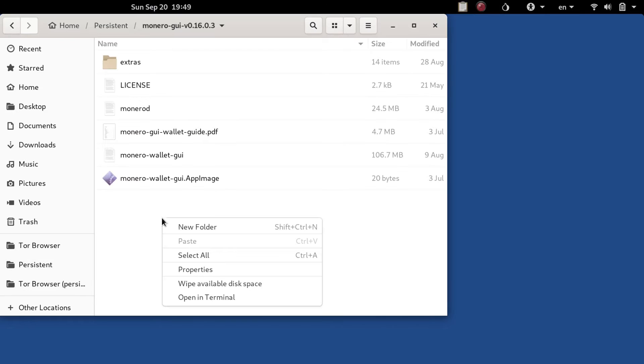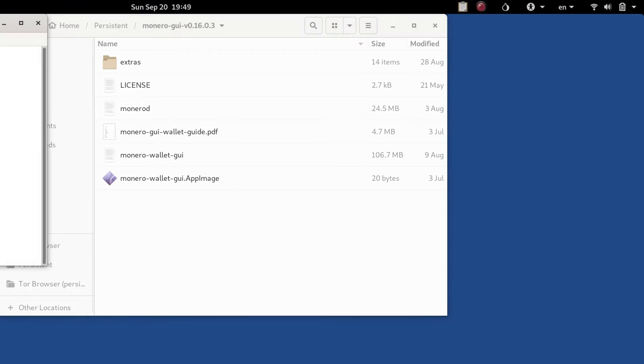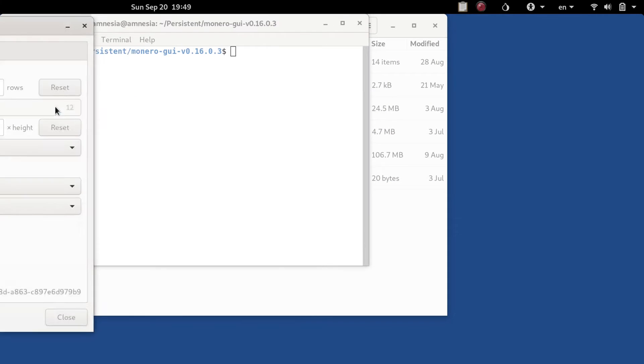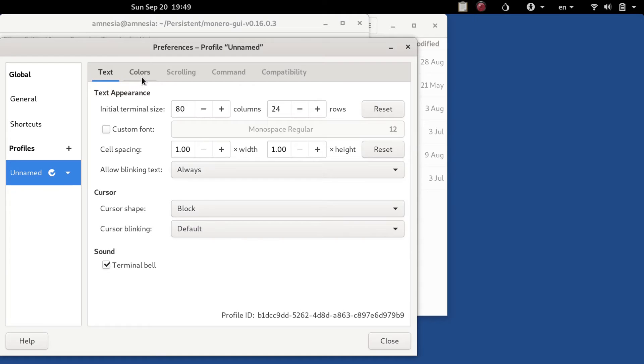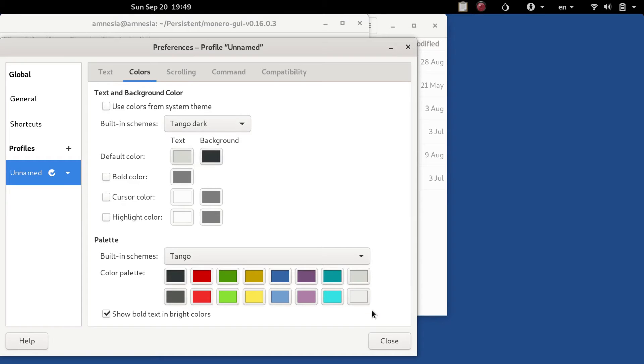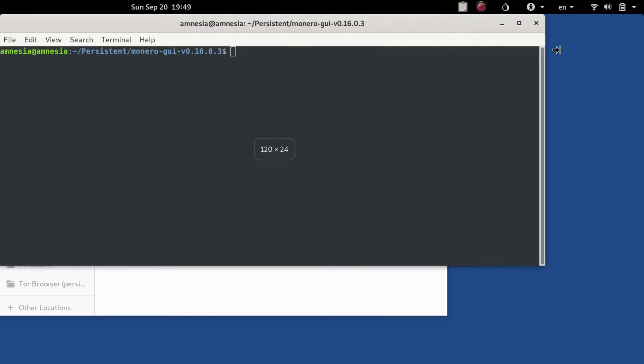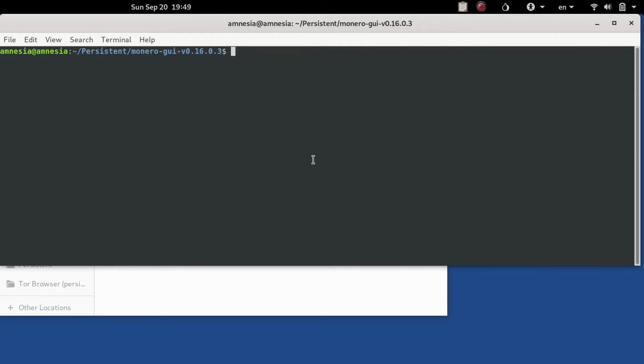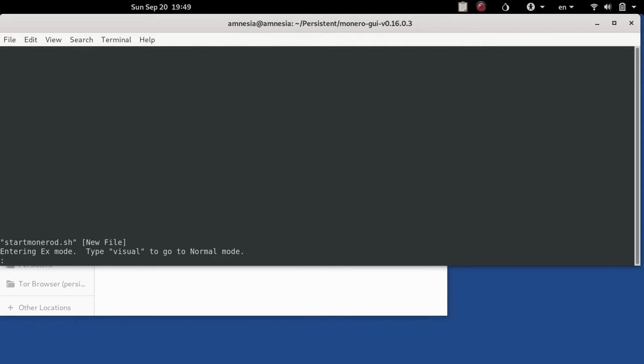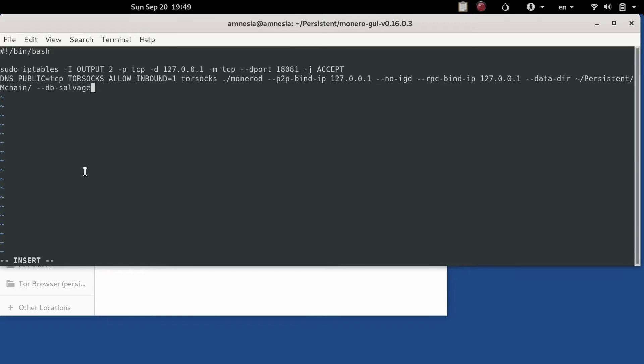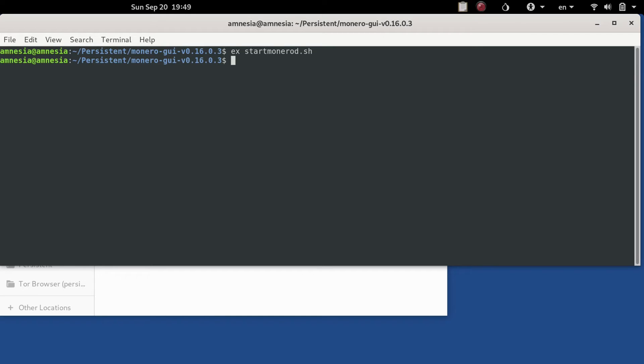So after restarting the machine you can go back into the monero sort of folder, open up a terminal there. What we're going to do is create a file so that we could start the monero daemon. Just going to change the preferences here to make it a little easier to see. What we're going to do is set the IP tables for the RPC server port and then we'll run the monero D command, and then we'll just go ahead here and run the command.